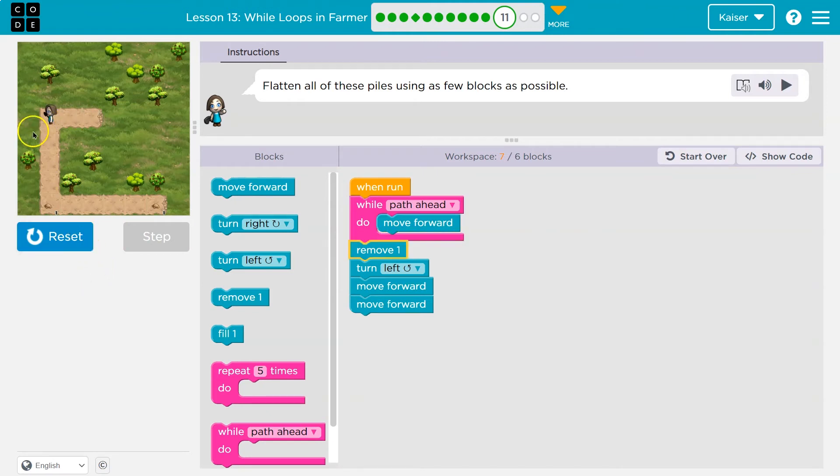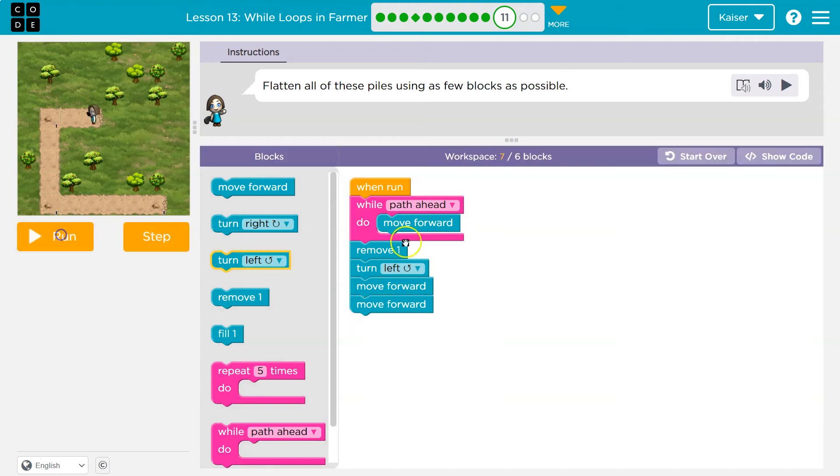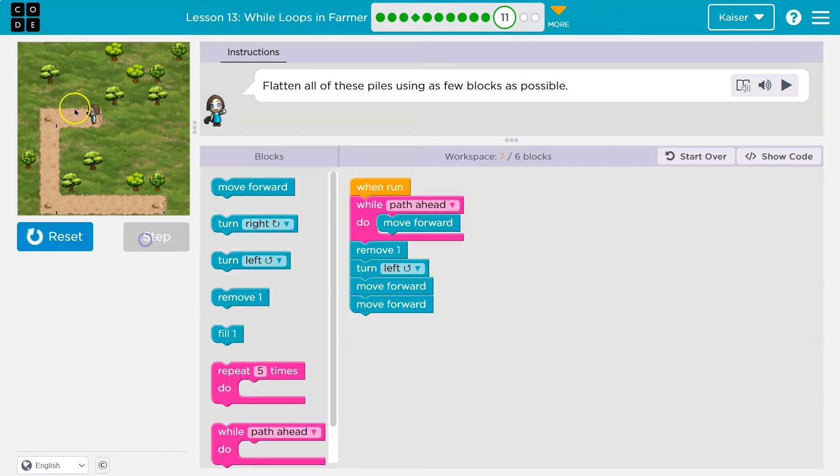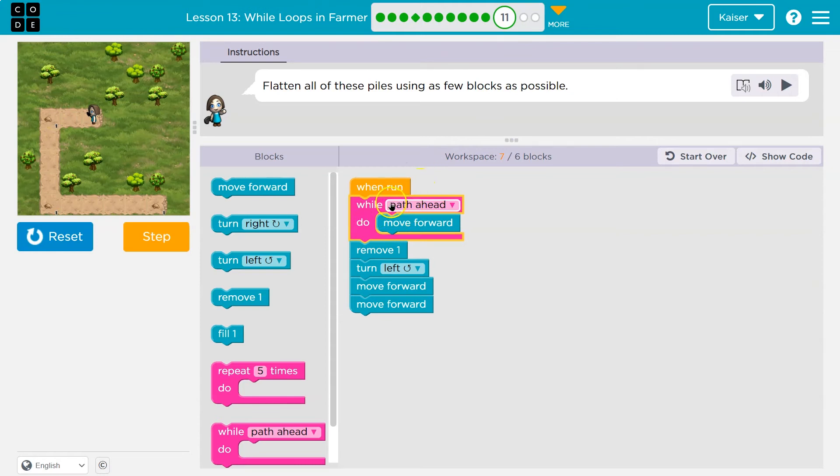Yep. And I turn and move. So notice what's happening. As long as there's a path ahead, watch my radar. That is true. The computer tells me true or false. Is there a path ahead? True, it says. Yes.